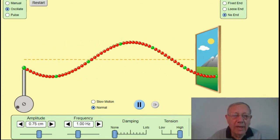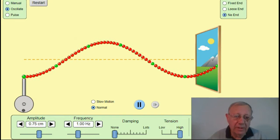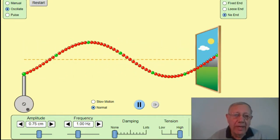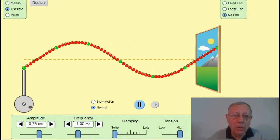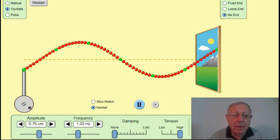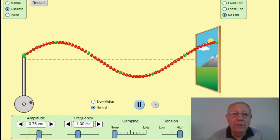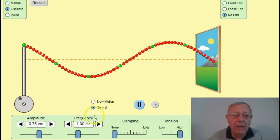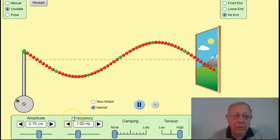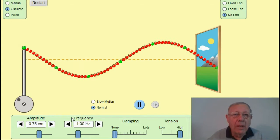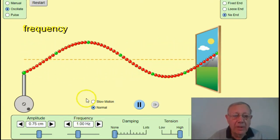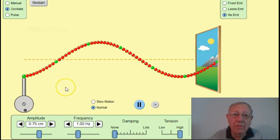Now we want to have a look at what we call the characteristics of waves — in other words, some of the features that all waves have. One of those first of all is frequency. The frequency of a wave is the number of waves that are generated or pass a specific point in one second.